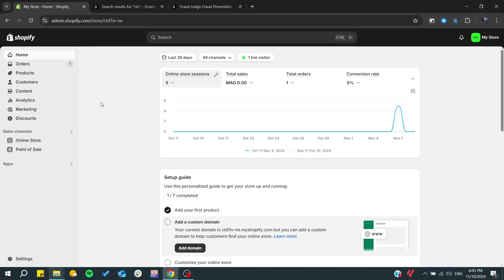So basically, those are all the things that you can try to do so you can reduce your RTO. Thank you for watching and see you next time.